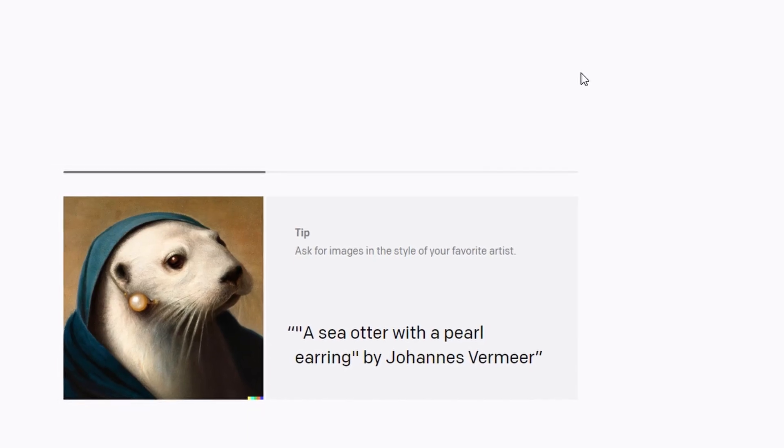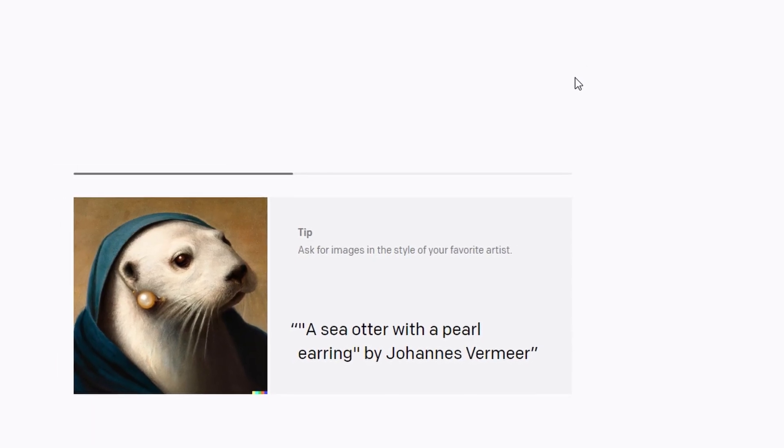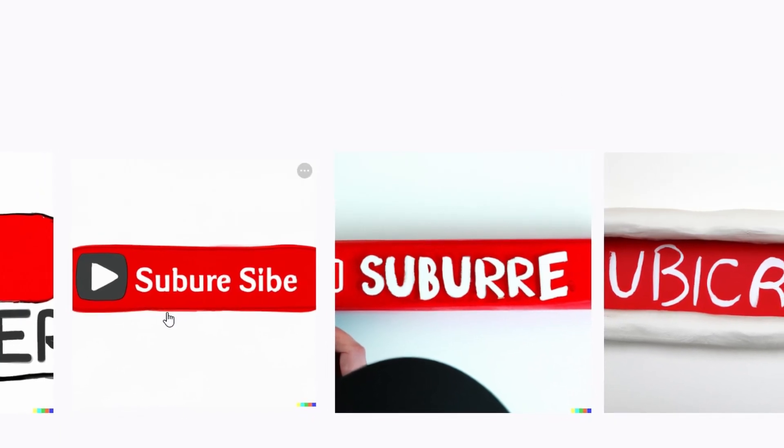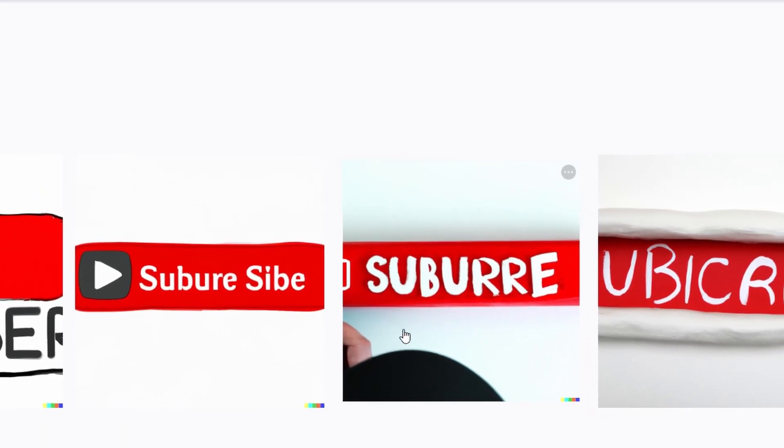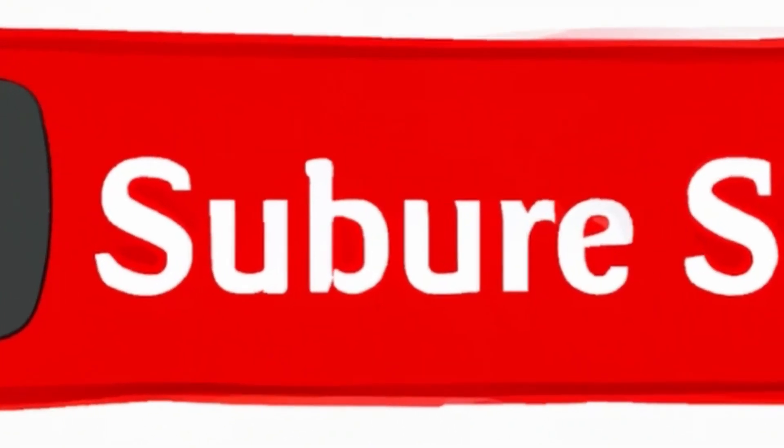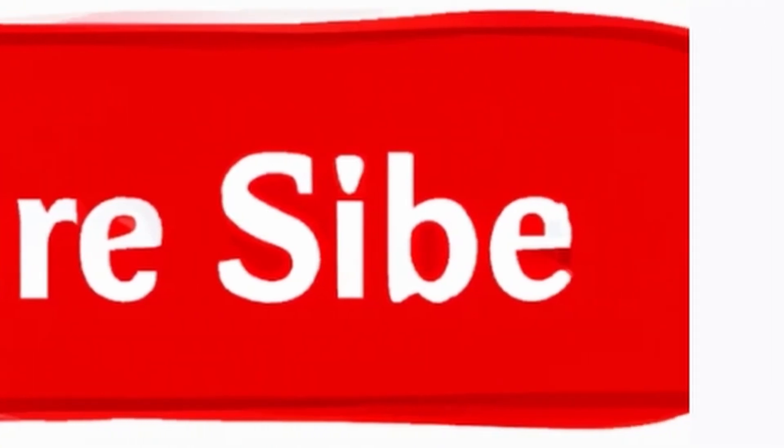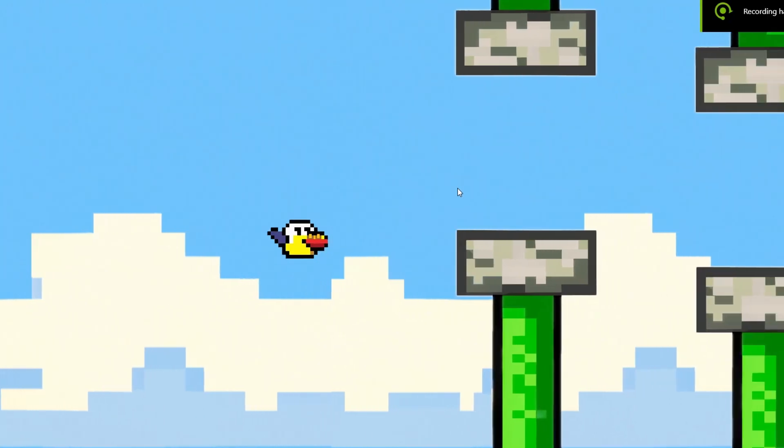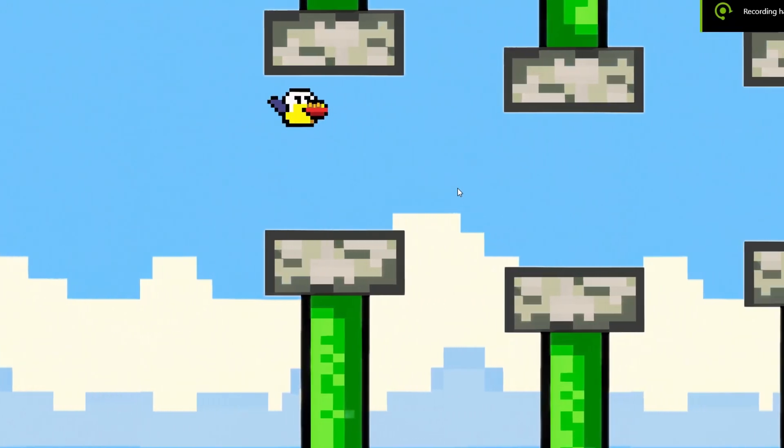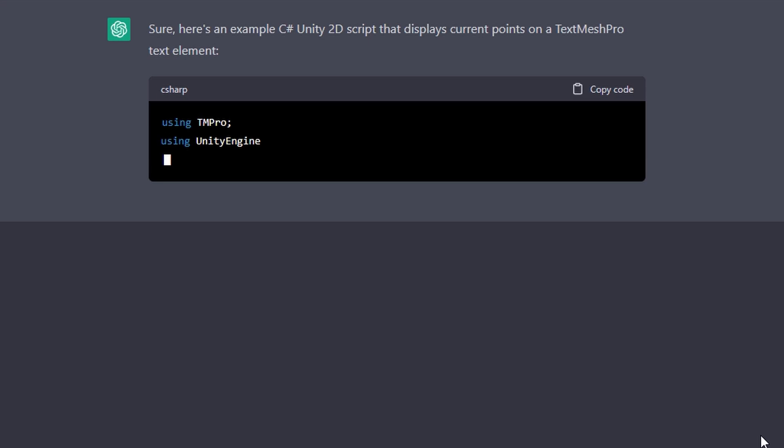I then got Dali2 to make me this image, which I believe means you have to subscribe, because I actually do make a lot of games myself as well, so please sub to my channel. I then got it to make a better Flappy Bird sprite, and the game was really coming together.